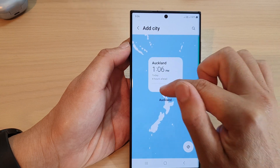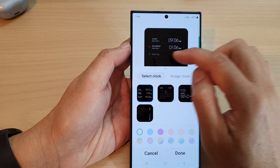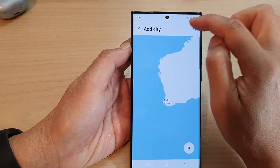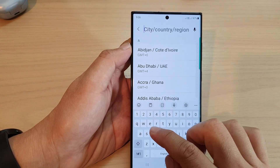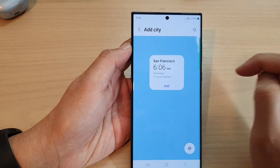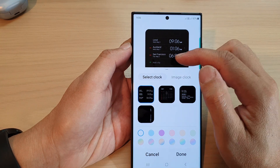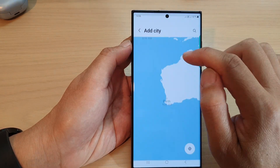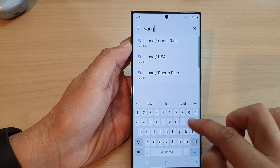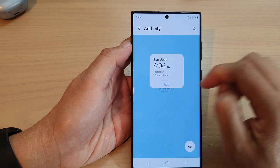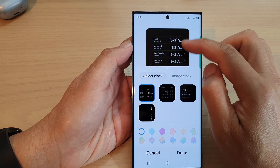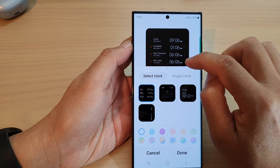Here you can select a city to add to your world clock. I'm adding Auckland, then tap add city again. You can also use the search button at the top — for example, search for San Francisco and tap add. Continue adding cities: tap add city and add San Jose, then tap add. We now have four clocks added.